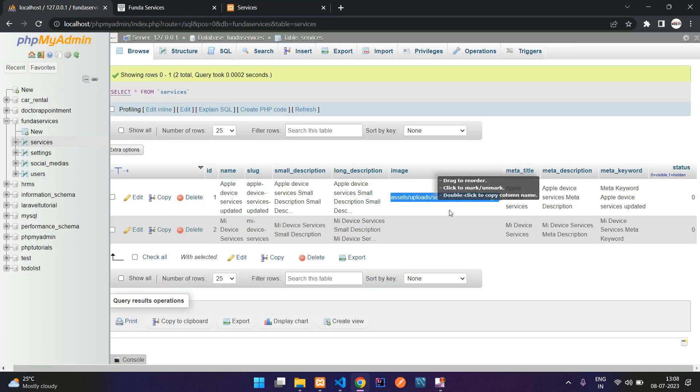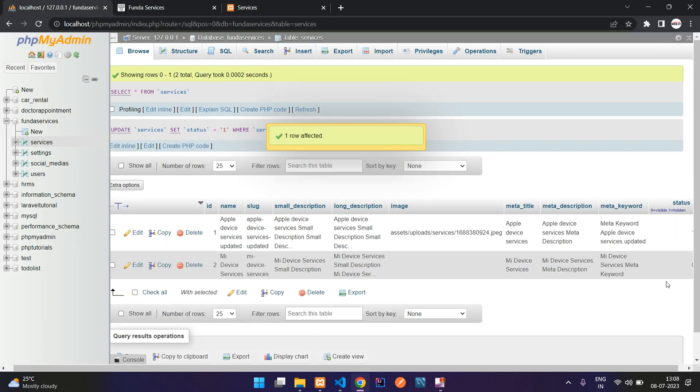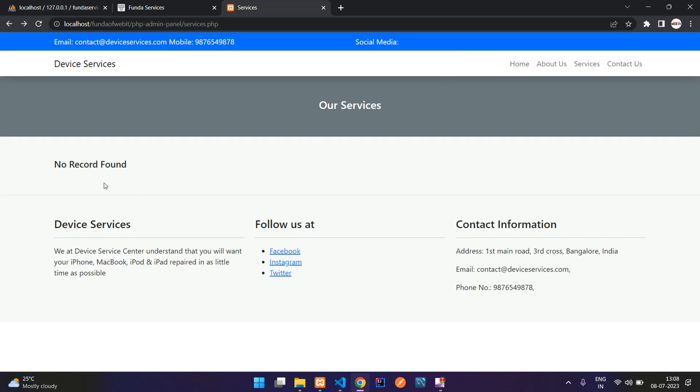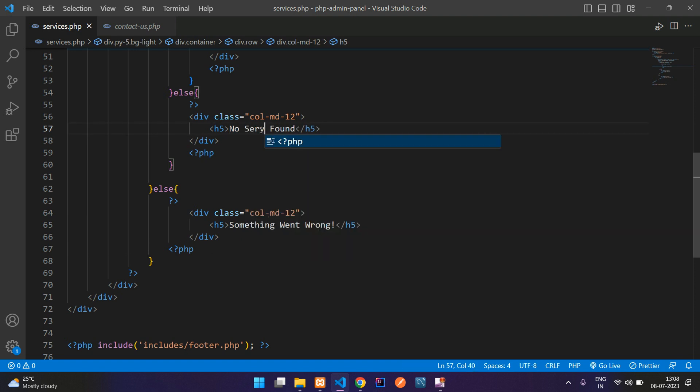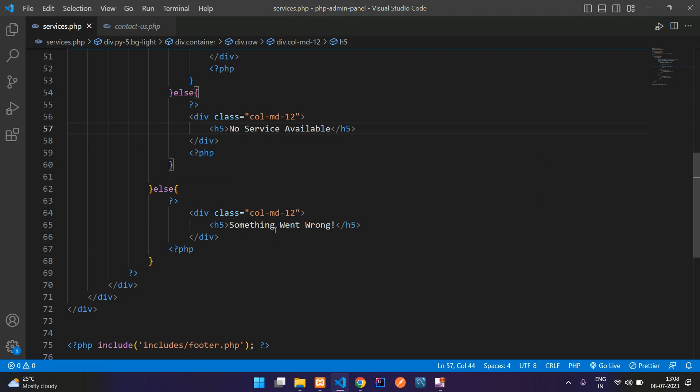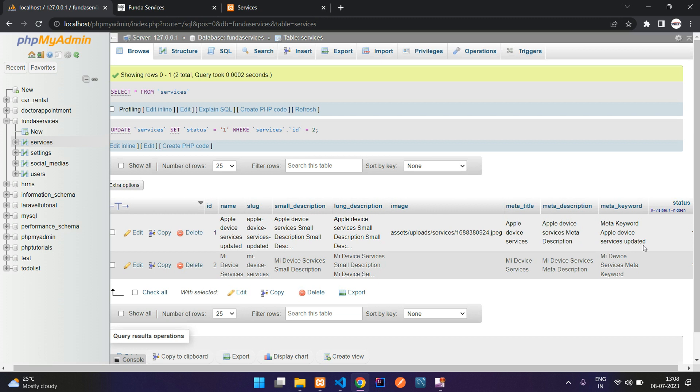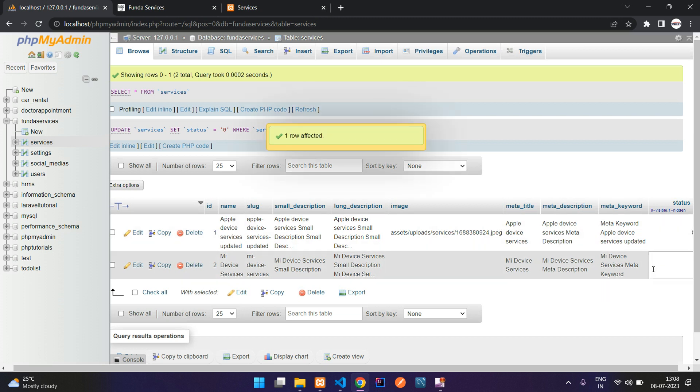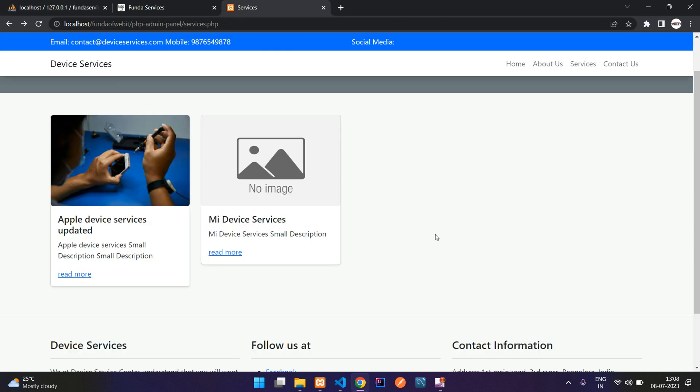And now let us see the output. Let me just status to 1. So I'll hide both the products and see the output. Refresh. So you see that no record found, it's showing in this format. So instead of no record found, you can show as no services available. So it will be user friendly. And now let's make it to again zero, which is visible. Refresh. Perfect.